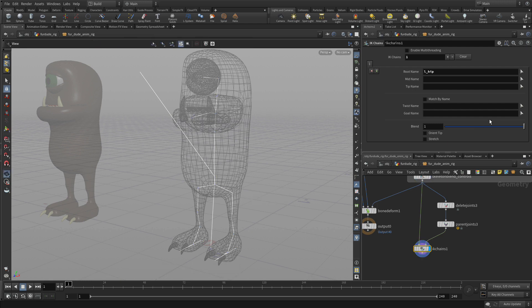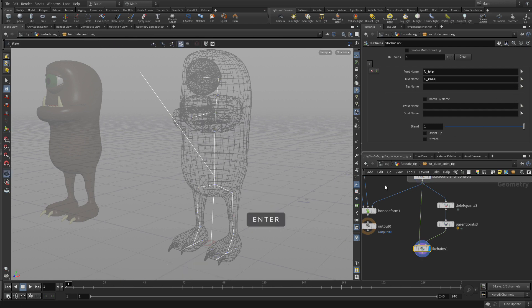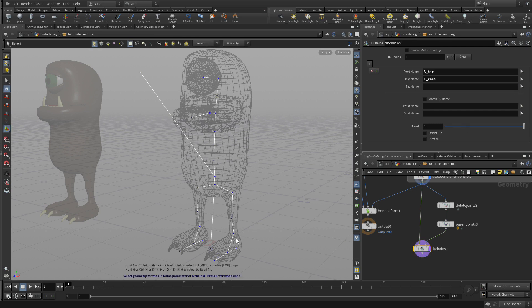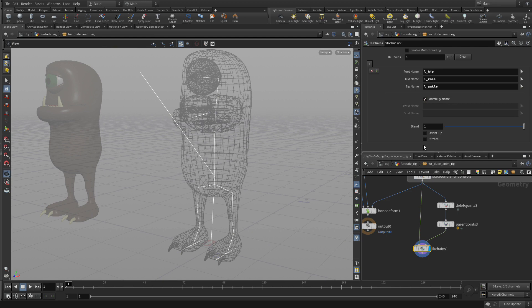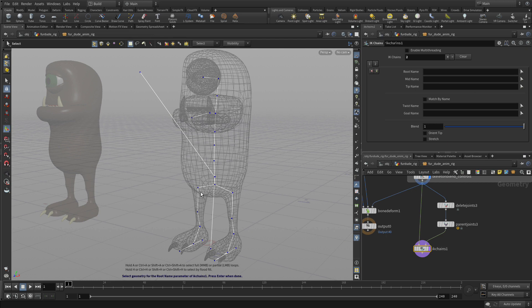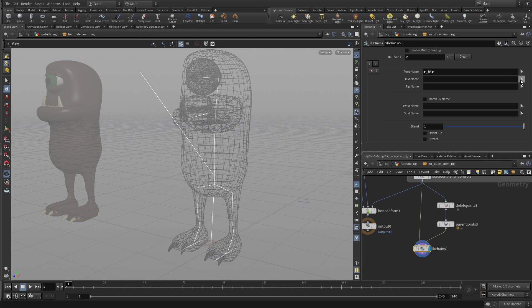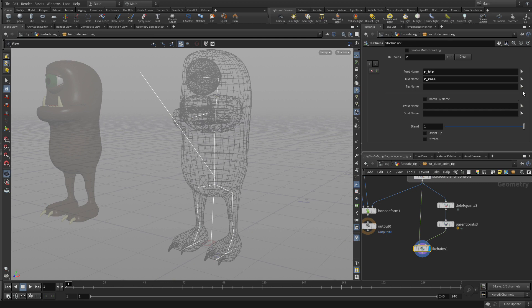So we're going to start with the left hip, the left knee, and then we're going to add in the left ankle. And we can set that up. Then we press the plus key. This time we'll do the same thing for the right. The right hip, the right knee, and the right ankle.